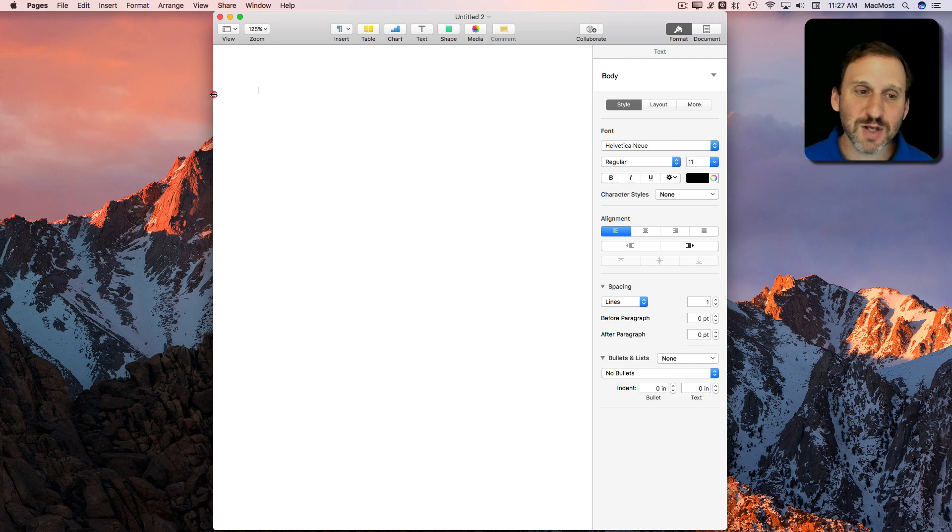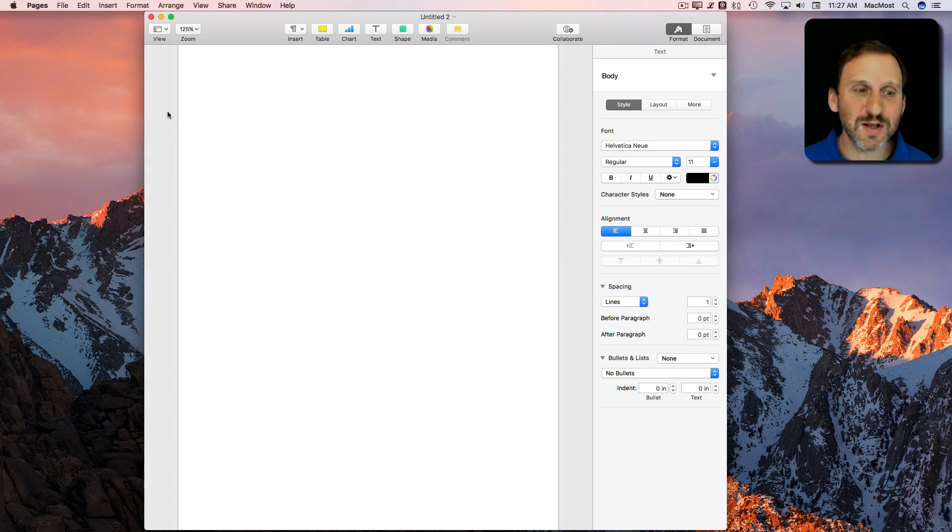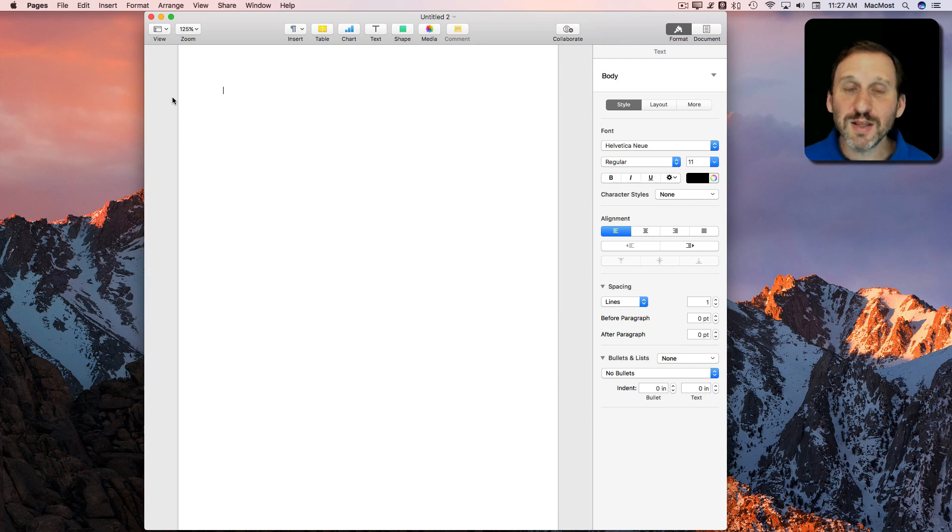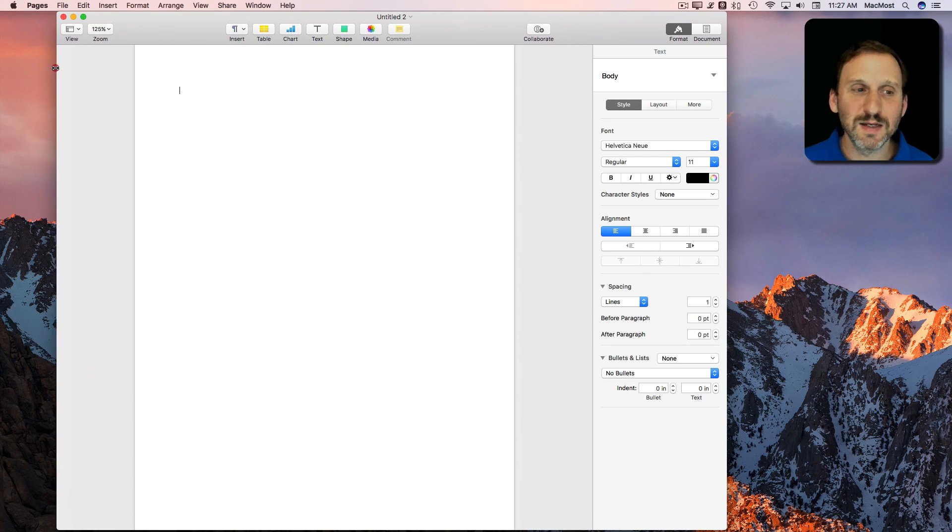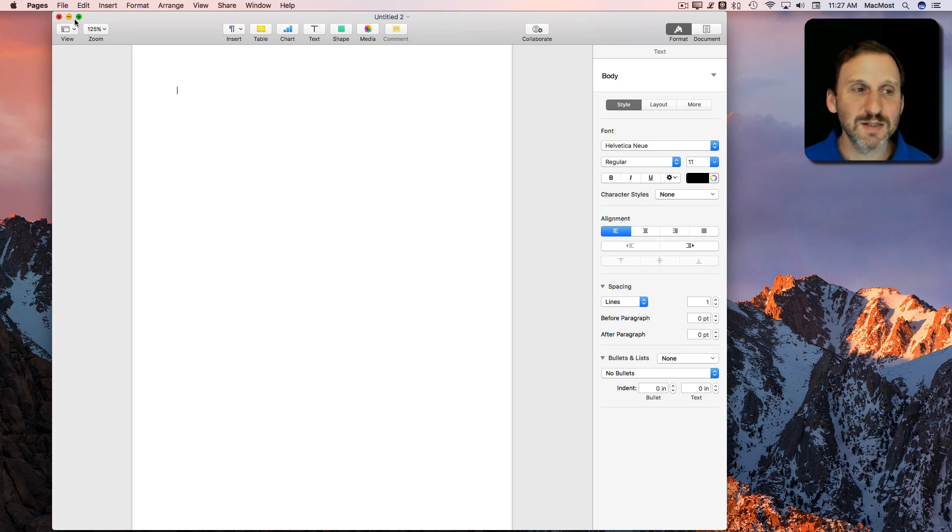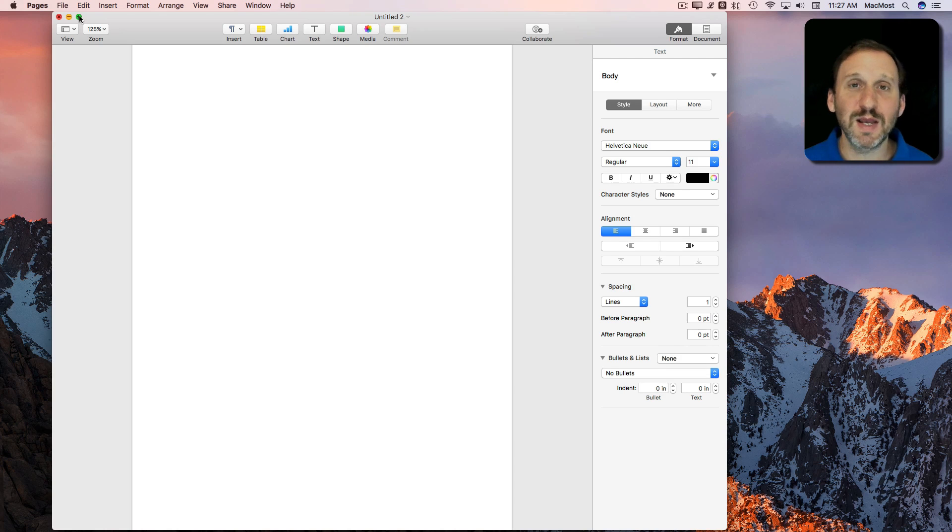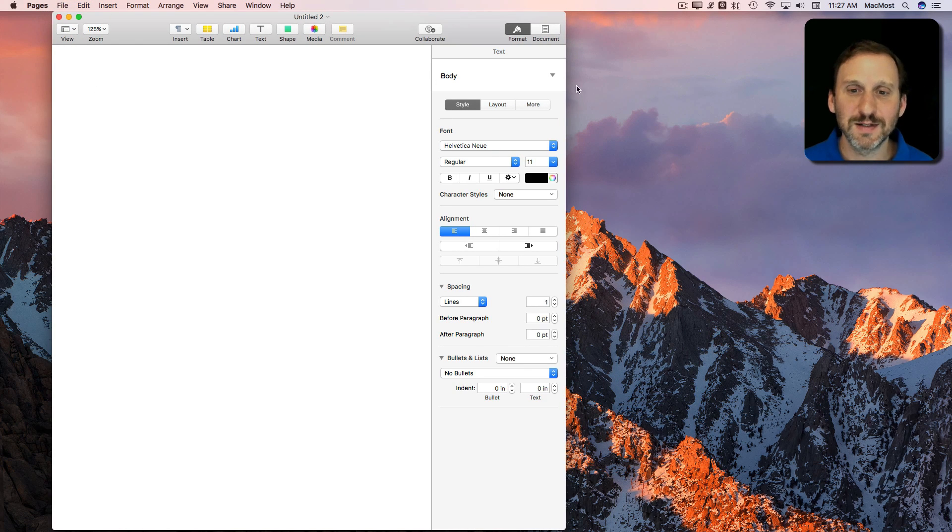So here in this Pages document if I expand the window a bit you can see I've got these margins here on the left and the right side of the page. There's nothing in those margins so it won't expand the window to the point where I need that space. So you see I'll do it again. Option and click the green button and it collapses it instead of expands it.